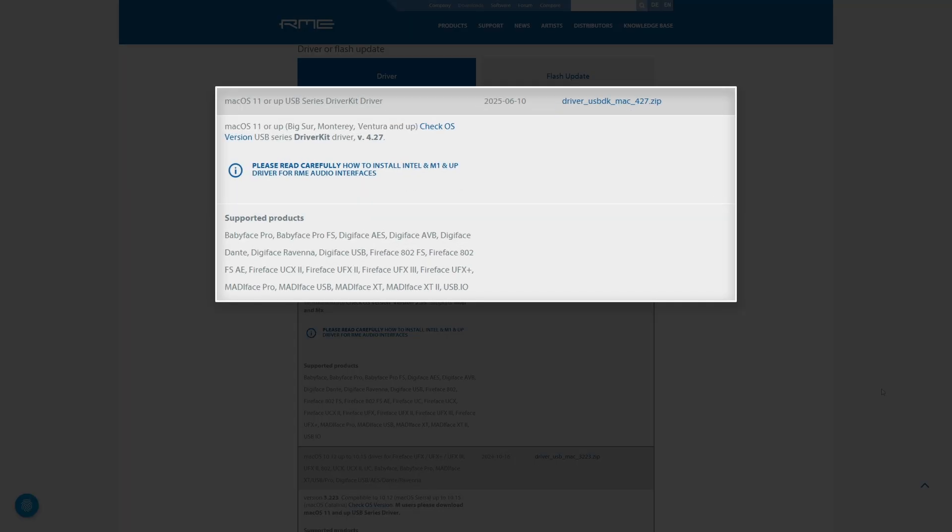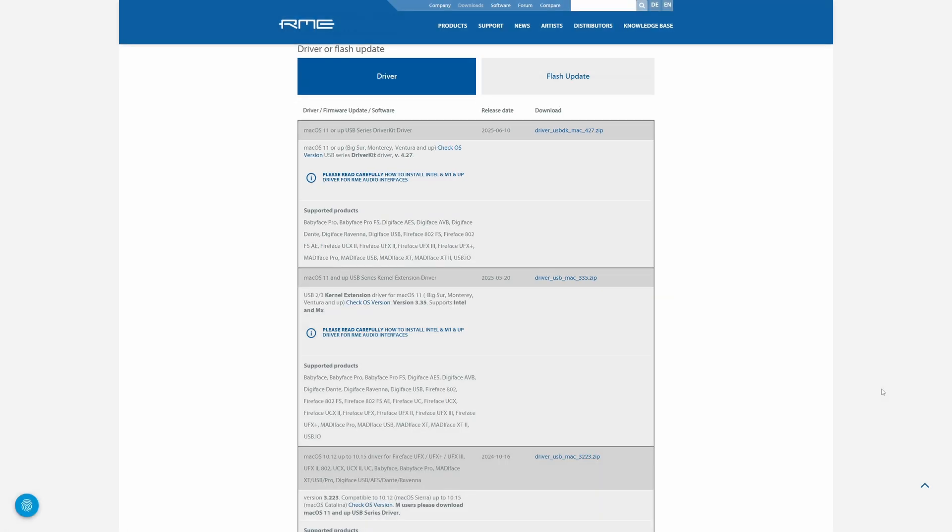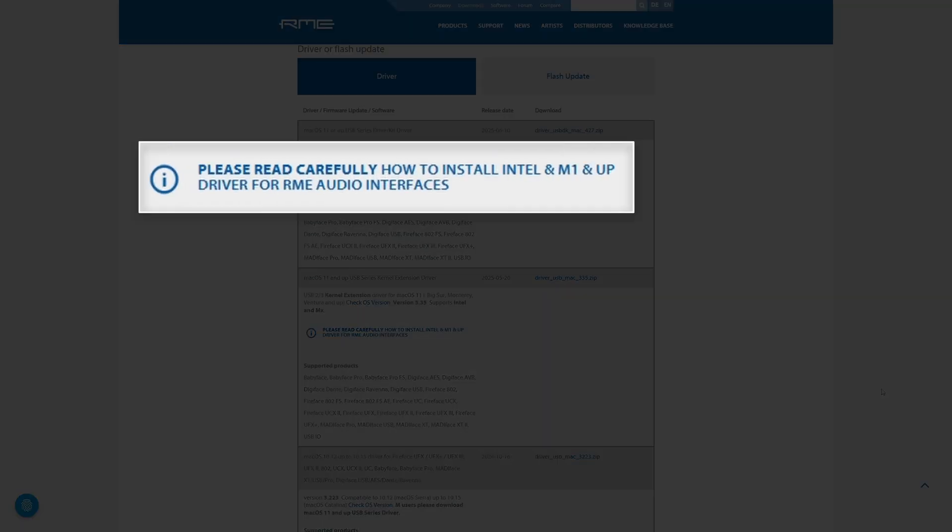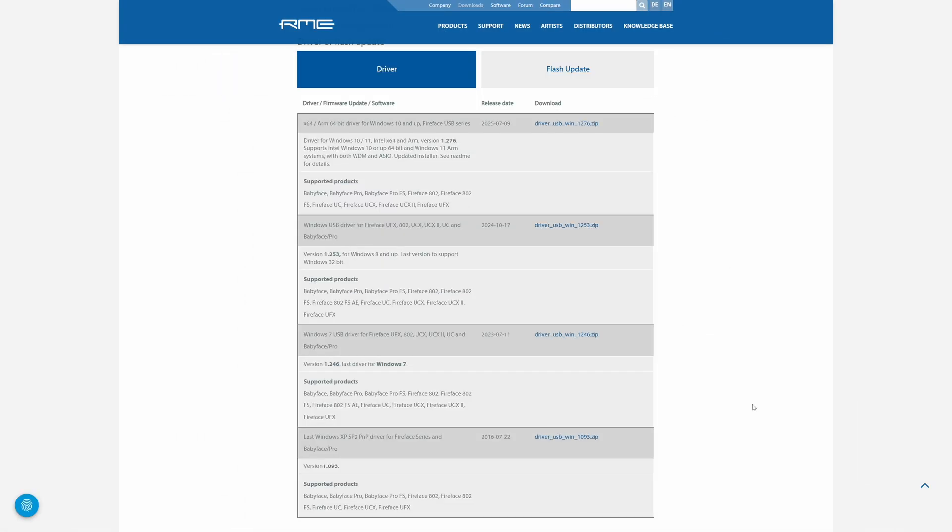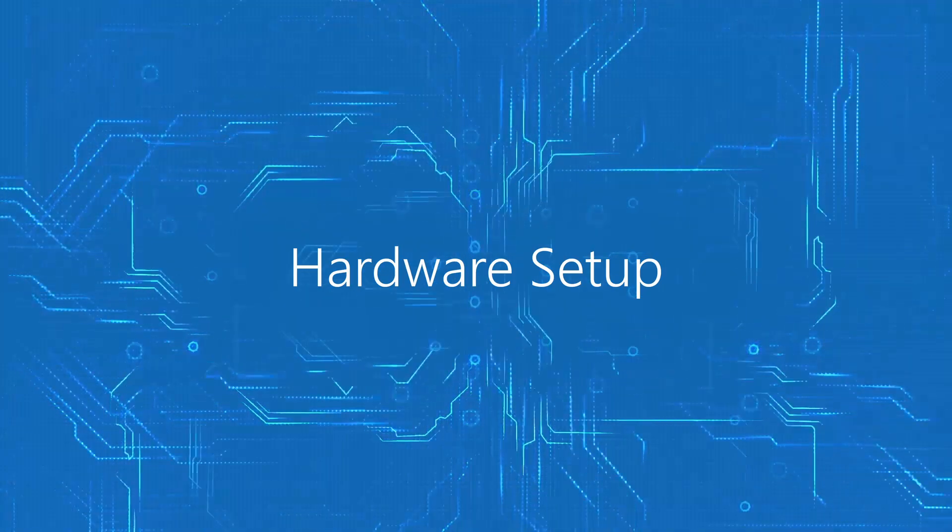Whichever you choose, both deliver the same high-performance RME experience. After download, I'd highly recommend reading the installation instructions for your Mac version. For Windows users, simply select the driver suitable for your version of Windows. In all cases, I'd recommend restarting your computer so the driver can register correctly. Once this is done, let's proceed to the hardware setup.